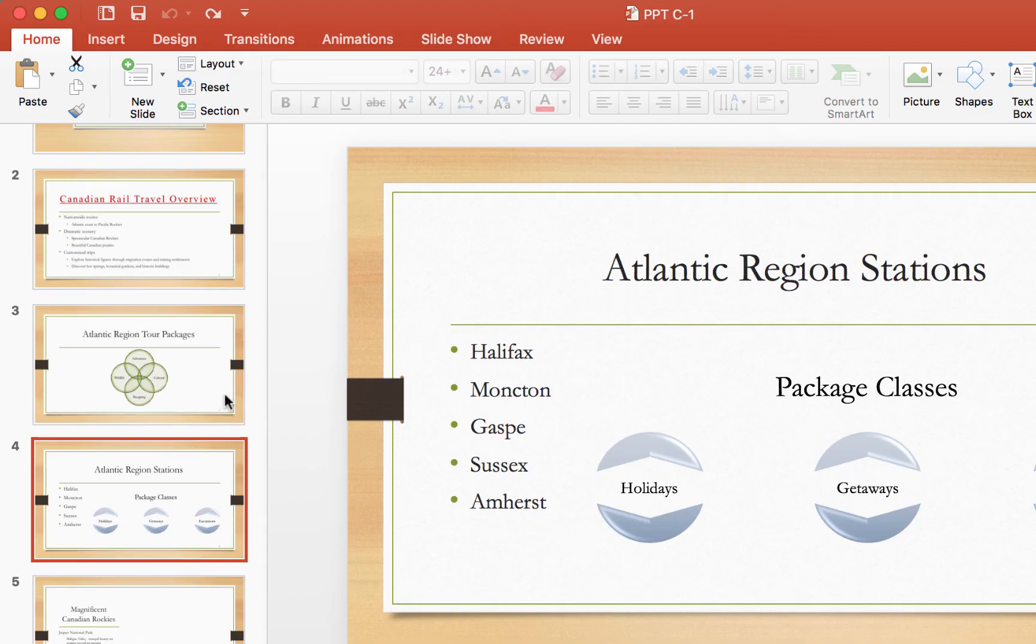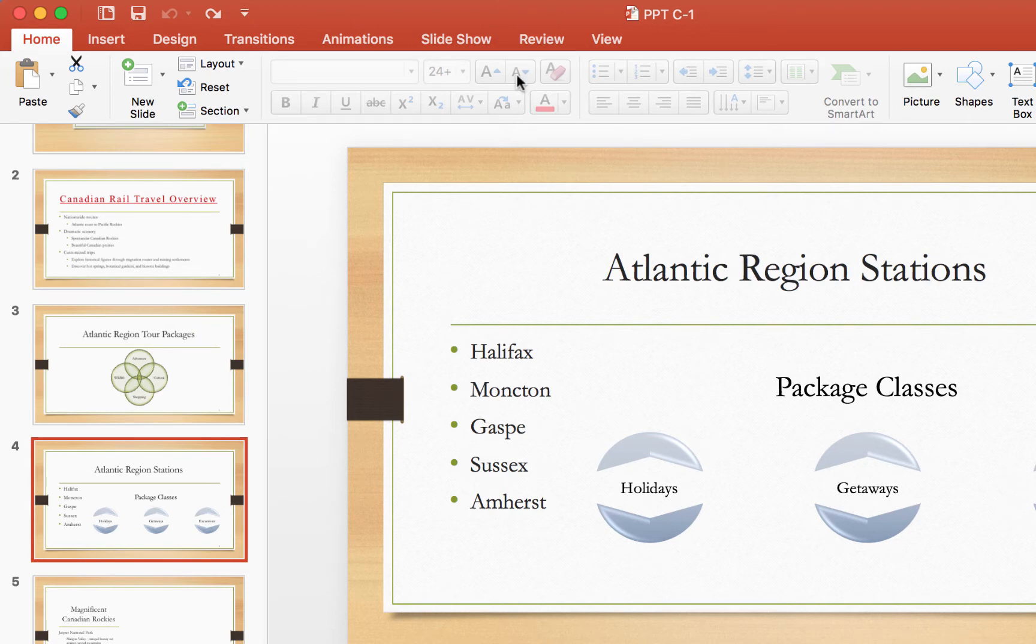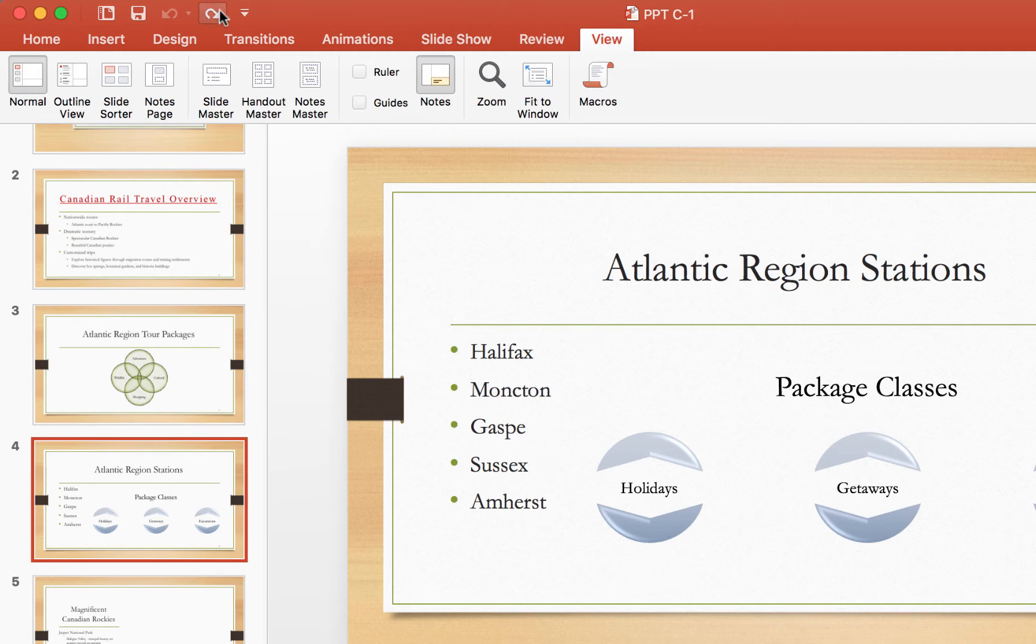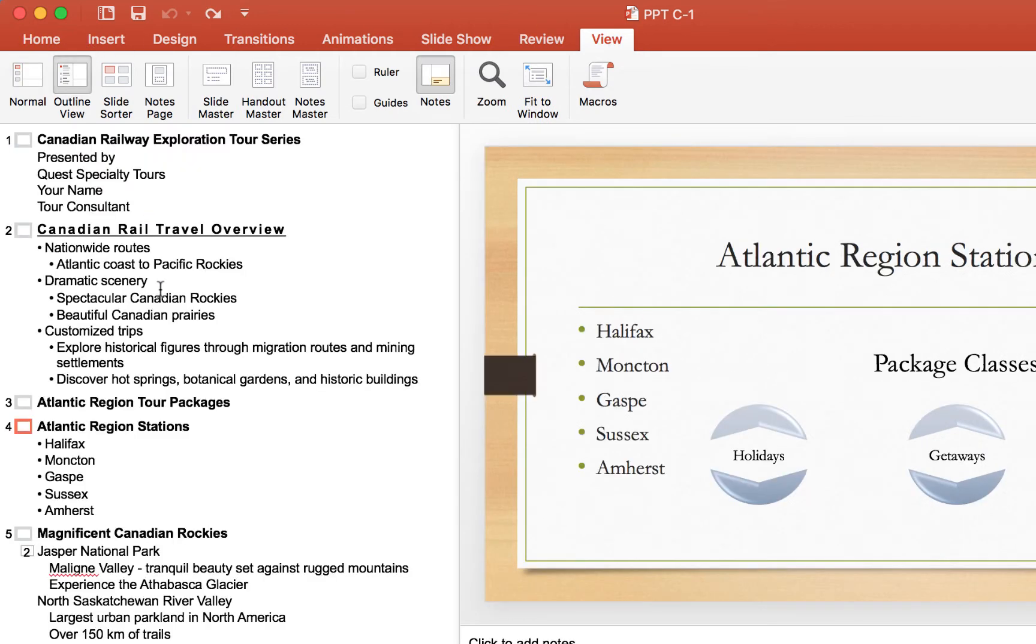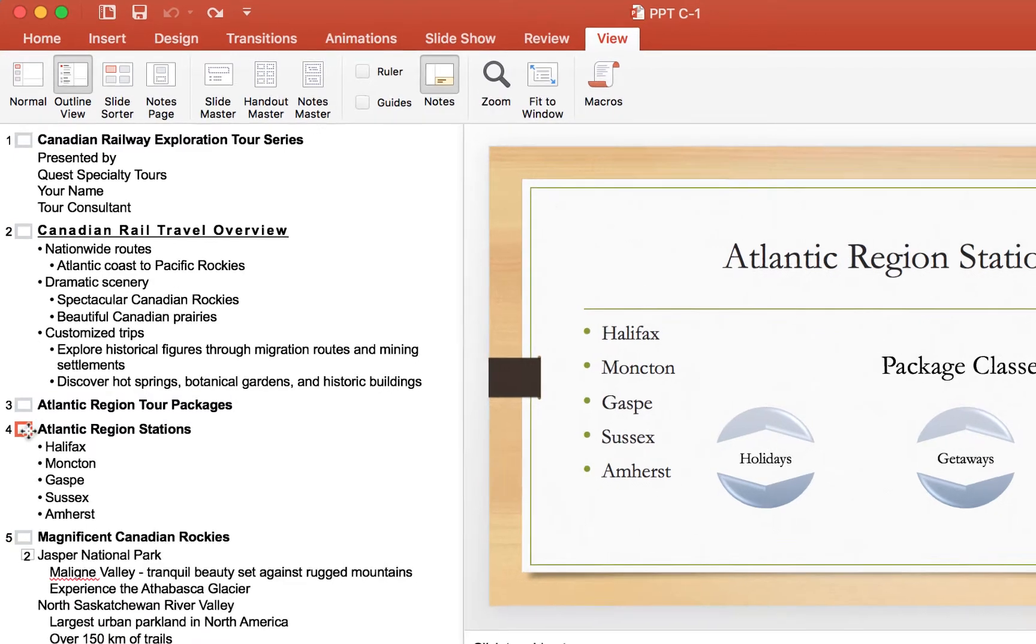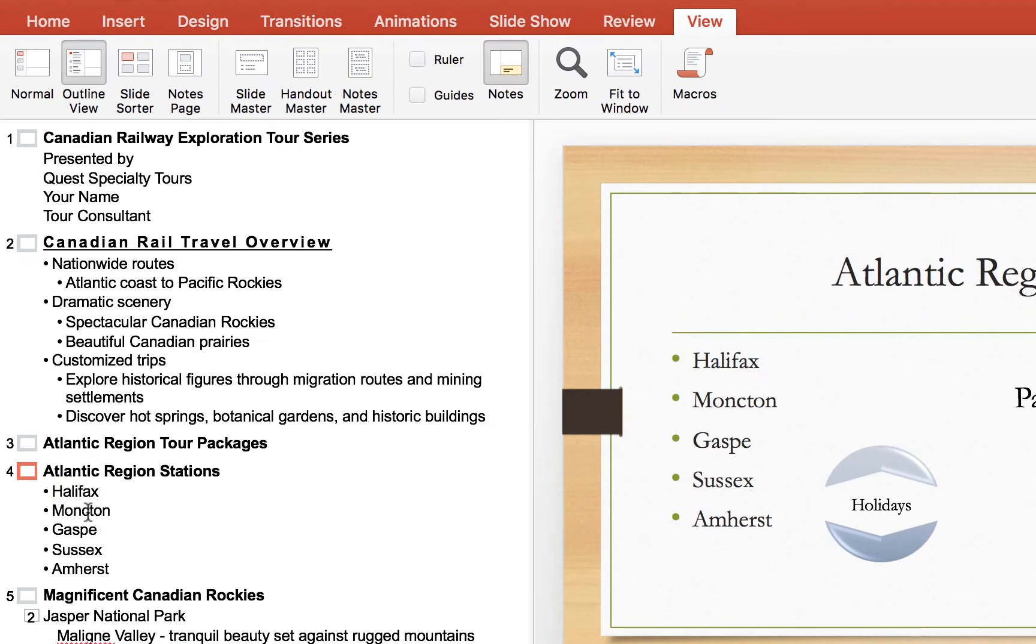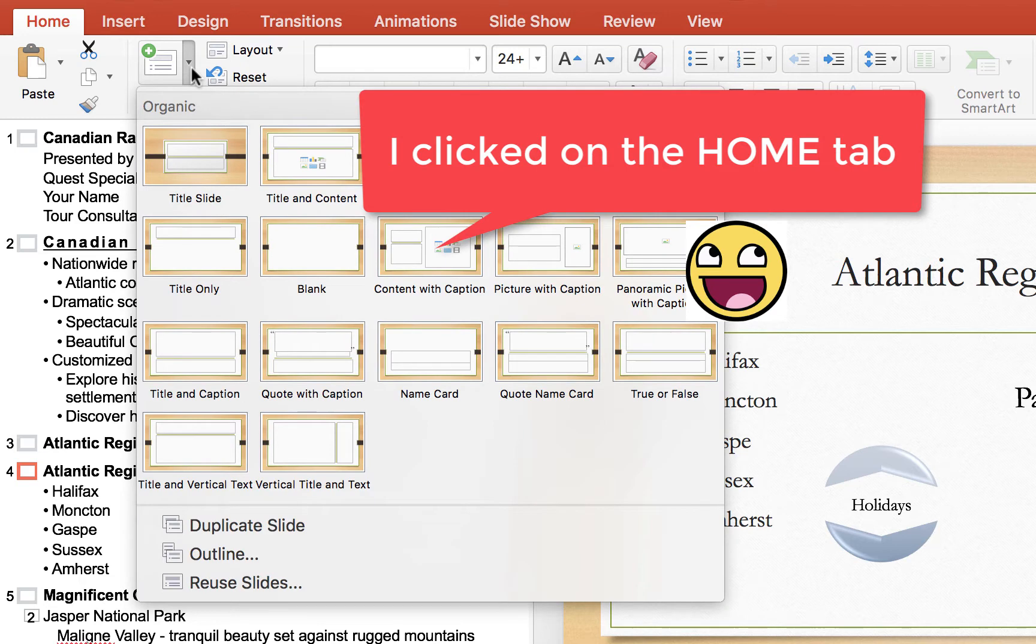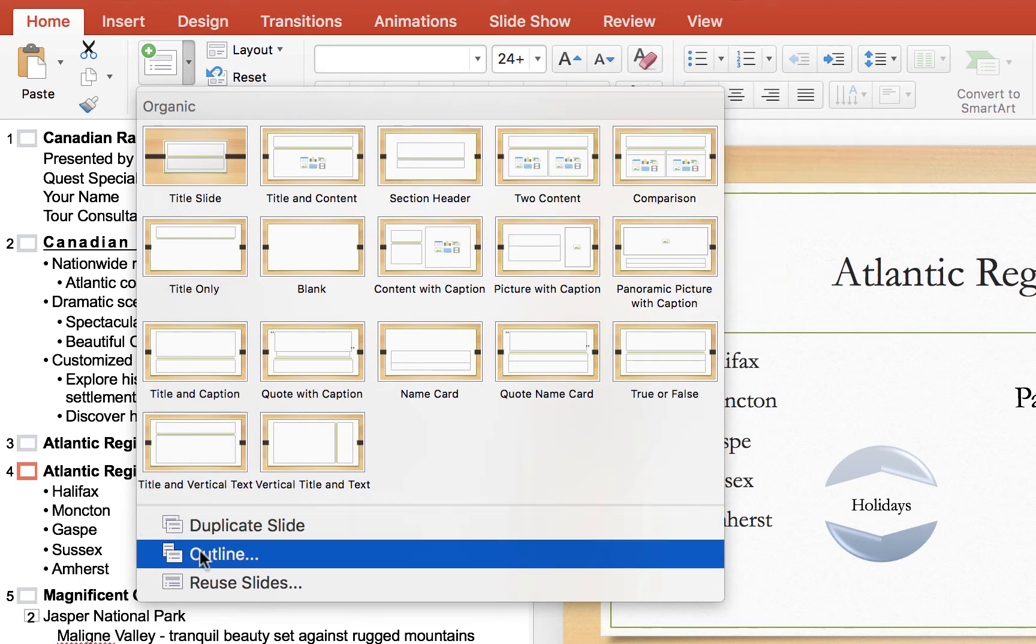So I'm on a slide here, I'm going to just go into outline view, so I'm going to go to view and then click on outline view and it just shows me an outline view of my slides here. I'm going to see where I'm at, I'm on the 4 and then I'm going to go up to new slide, hit the drop down and then I'm going to click on outline.